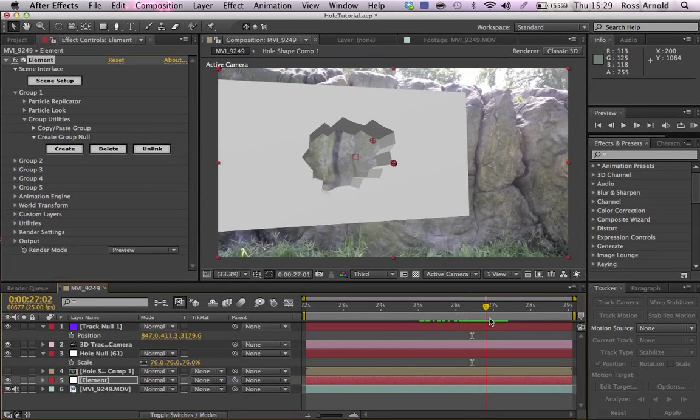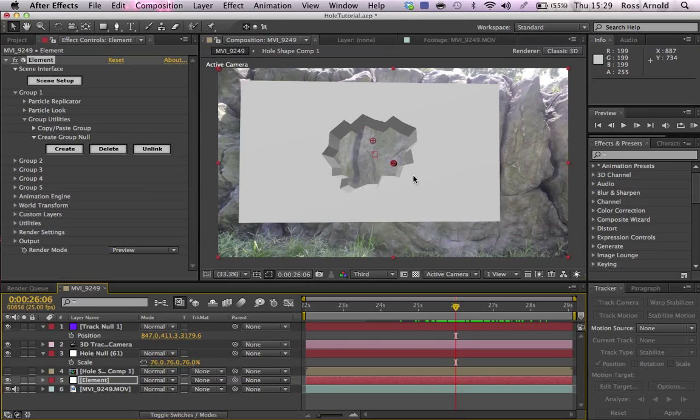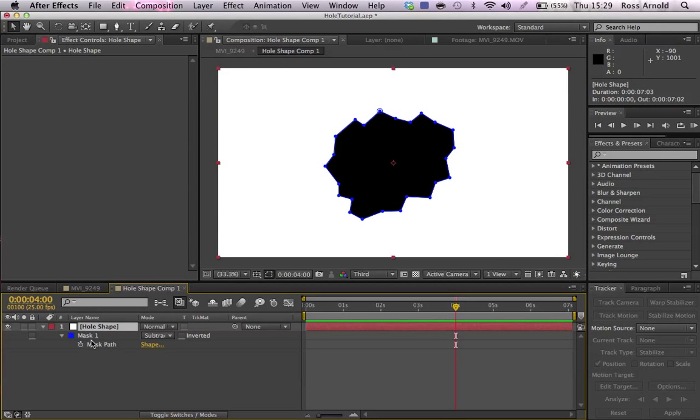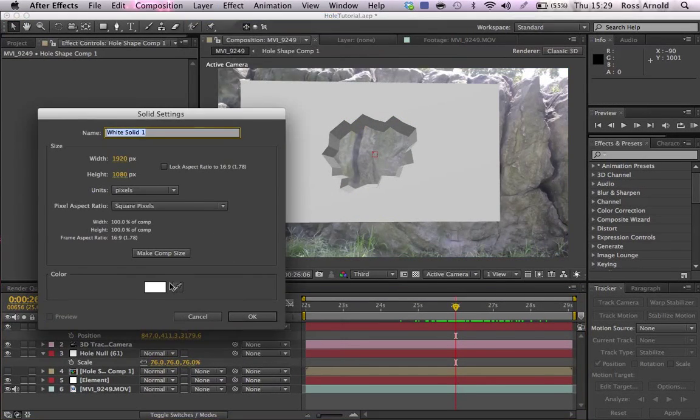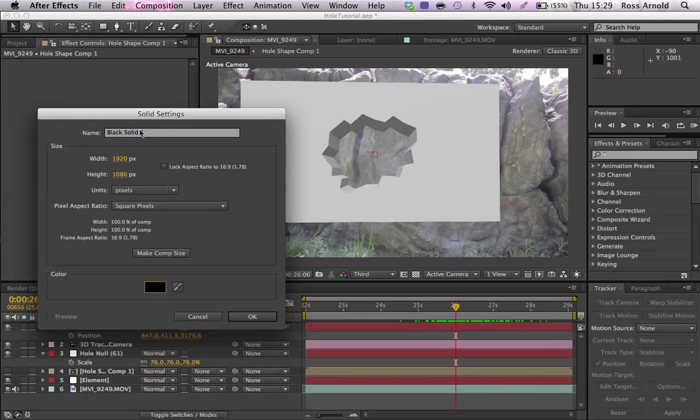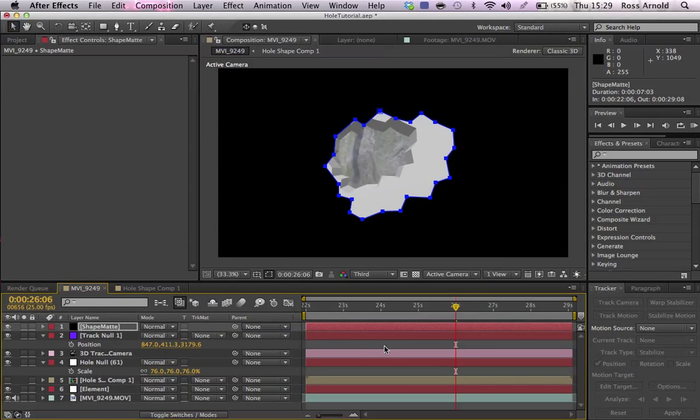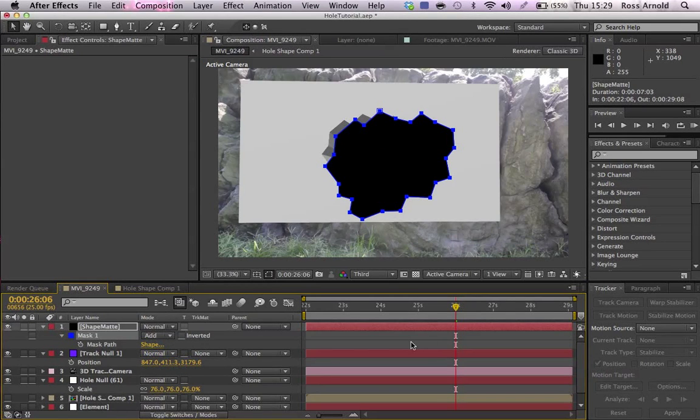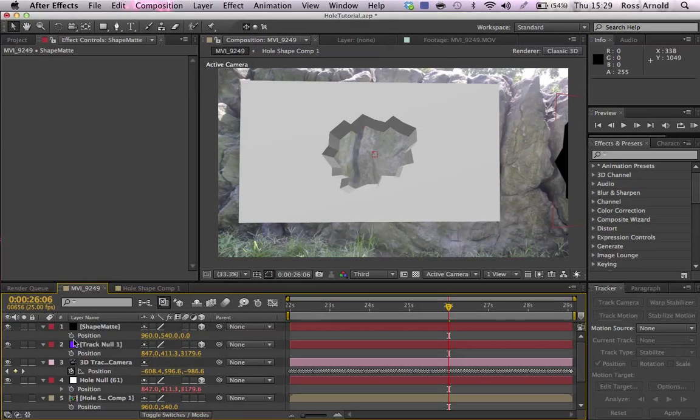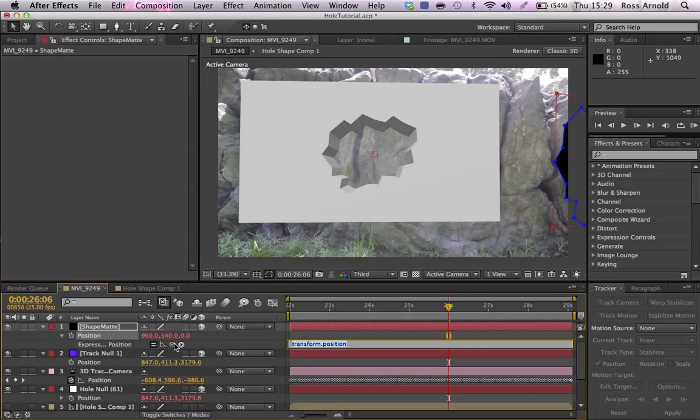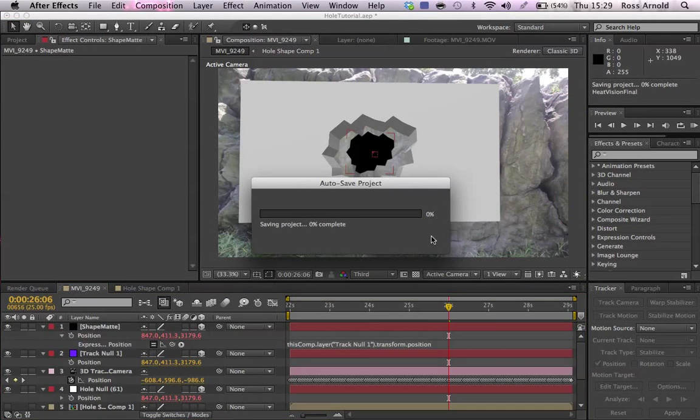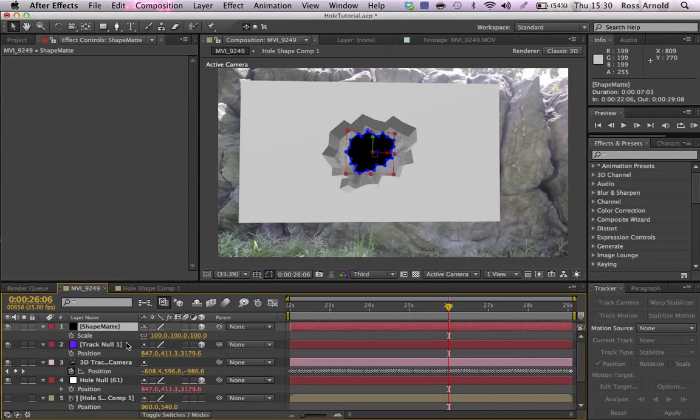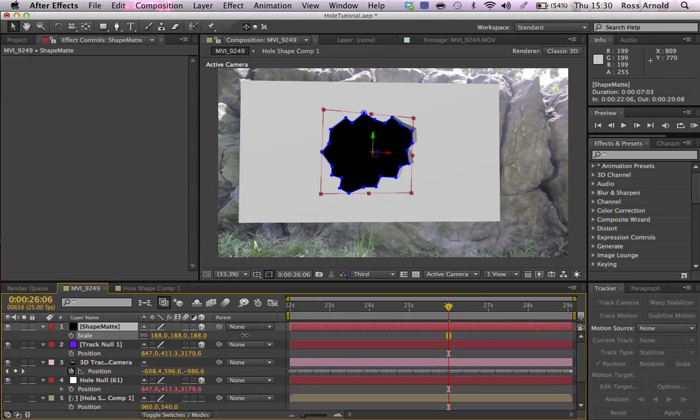So what I want to do is I want to open up this thing, I want to copy the mask, and I'm going to do layer new solid and make it black. And then I'm going to call it shape matte. And now what I want to do is I want to just paste the mask back onto it and change it to add mask instead. And then make it 3D. And do the exact same thing. So alt position, grab the pick whip and hold down alt again, and pick whip it to the track null position. So then it should go there. Now that's a little bit too small. So let's scale it up so it fits.